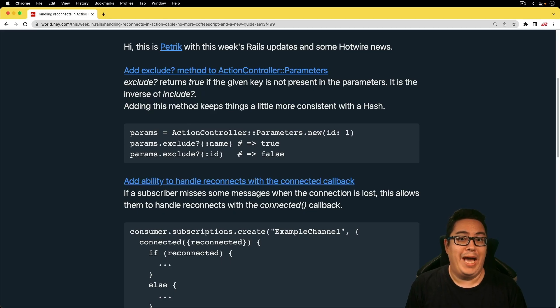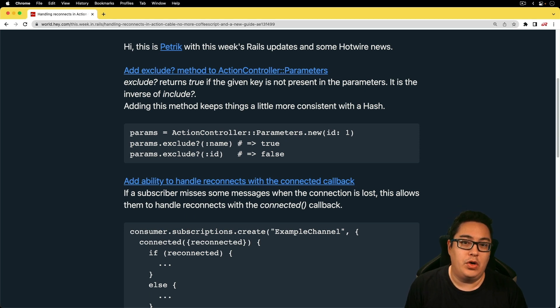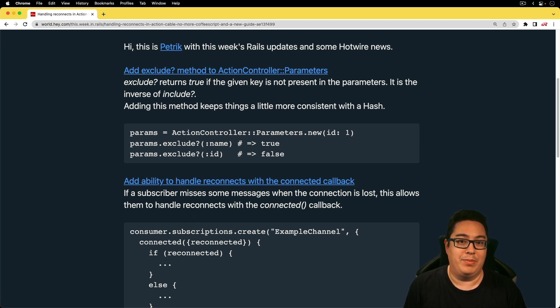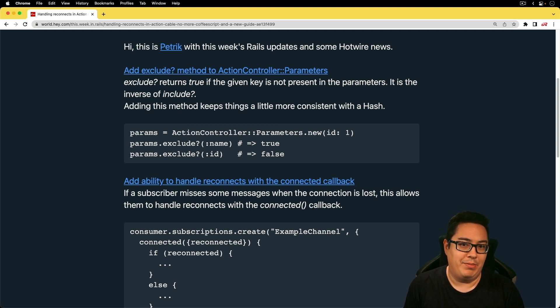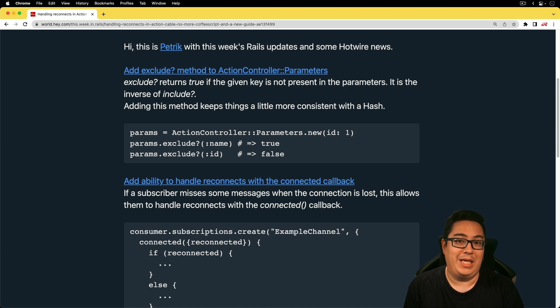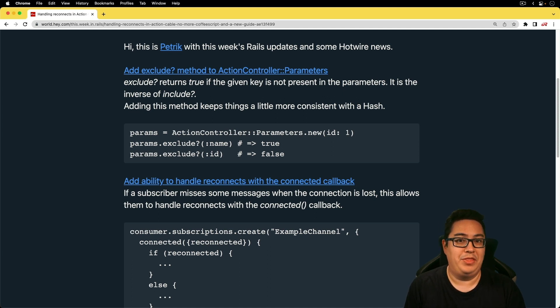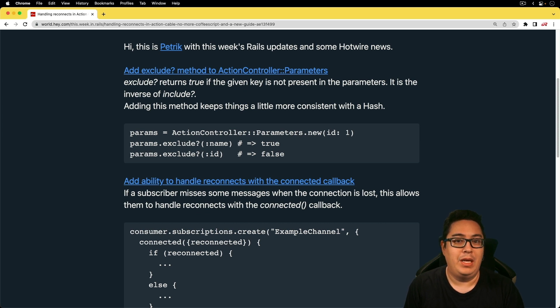For the first item, add exclude method to the action controller parameters. So as a request comes into our Rails application, we can sometimes check if the parameters coming in have certain keys. And before, we just had the include with the question mark method, which would allow us to check to see if it includes something.